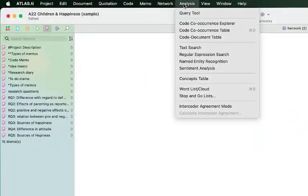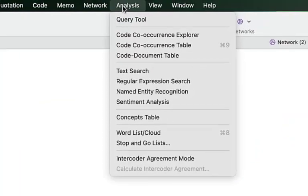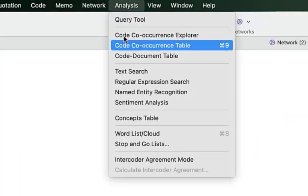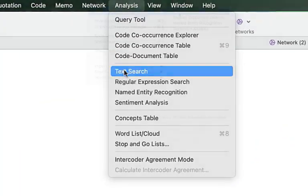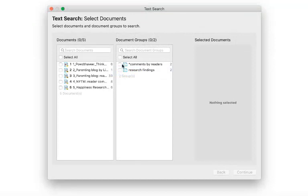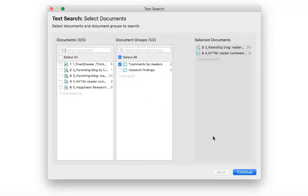To open the tool, select one or more documents or document groups and click continue.